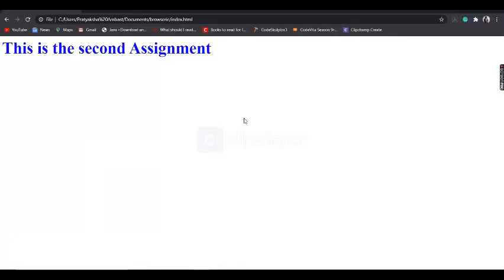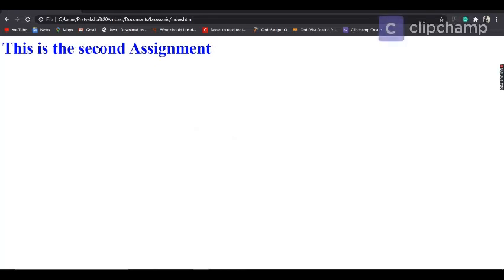So let's see the output for it. Here is the output. So as you can see, the color that I provided is blue and the font size was 50 pixels, which is clearly visible on the screen.